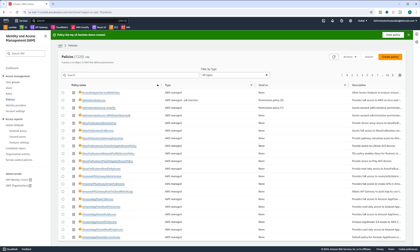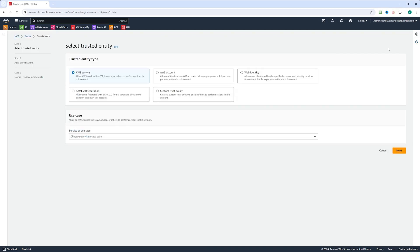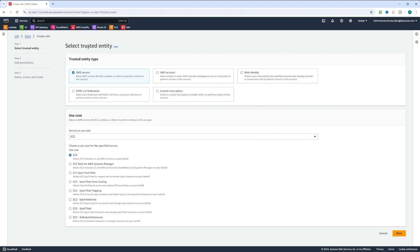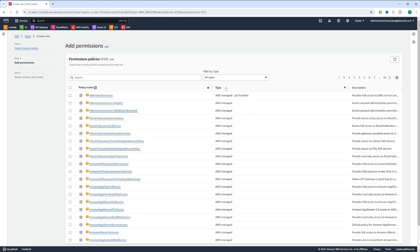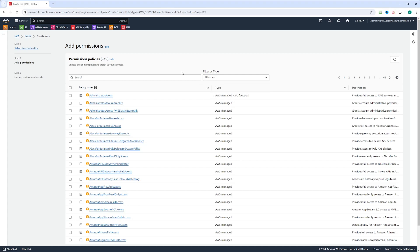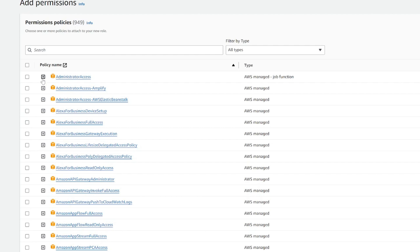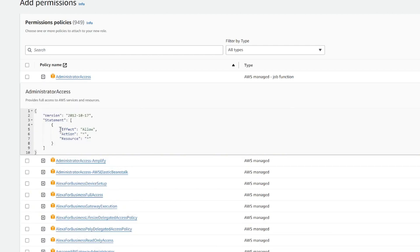Now let's go back to IAM and create a role. We're going to click create new role, and this role will be for an AWS service. We're going to choose EC2 as the use case and click next. It offers us permissions to add to this role. You can filter those permissions by customer managed or AWS managed. There are also AWS managed by job function. Let's look at AWS managed permissions — an interesting one is administrator access, which allows access for any action and any resource.